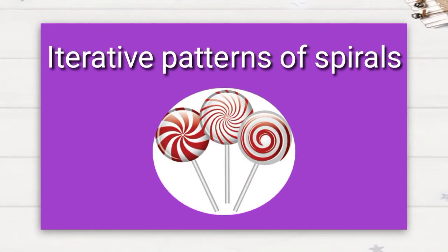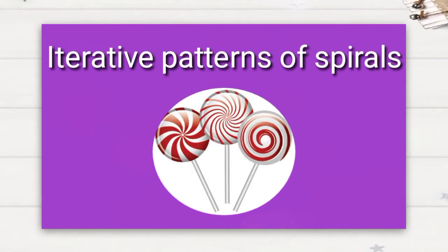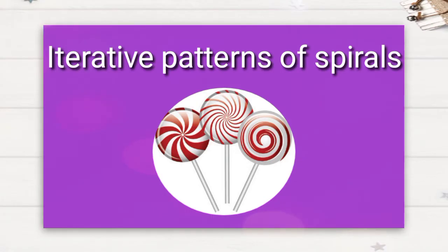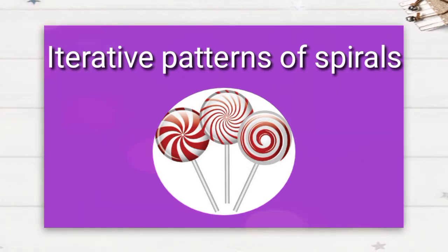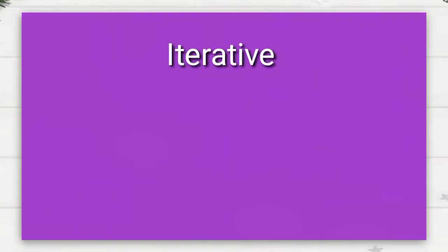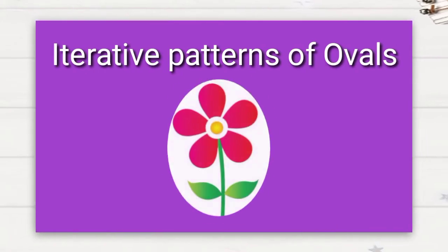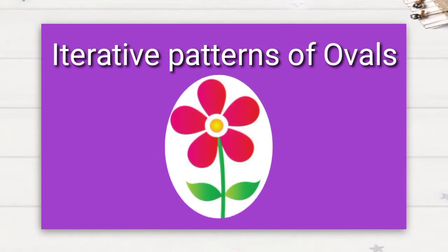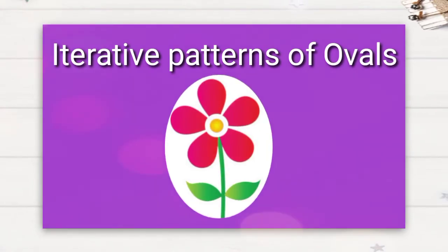Lollipop, you like the most, right? Next, where can we see iterative patterns of ovals?